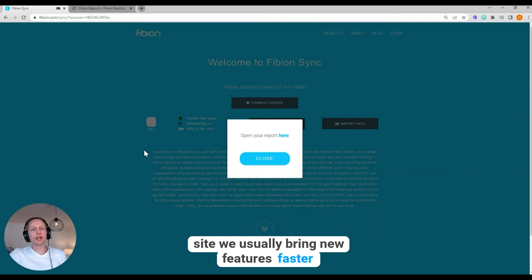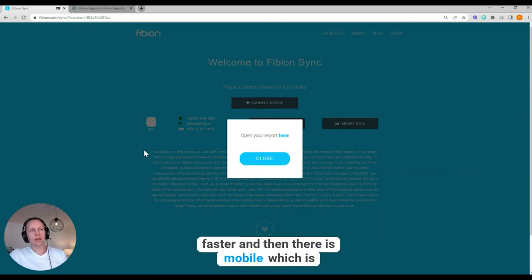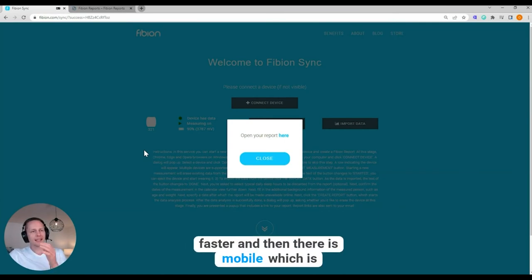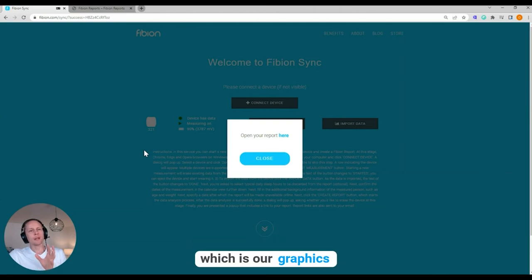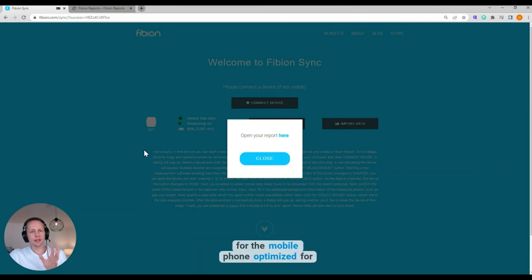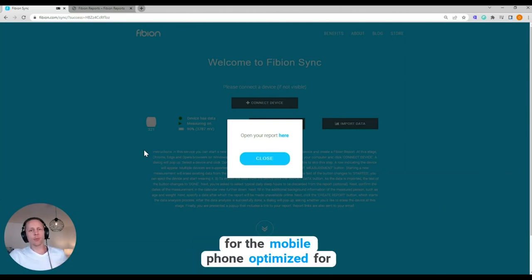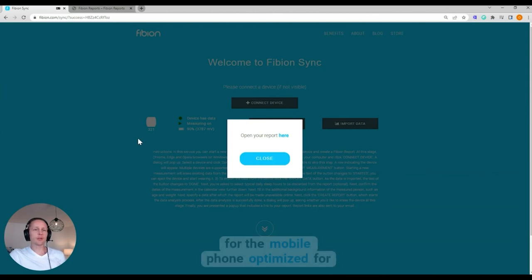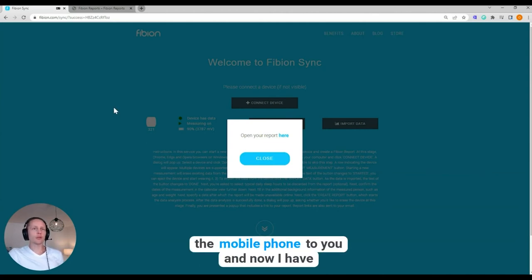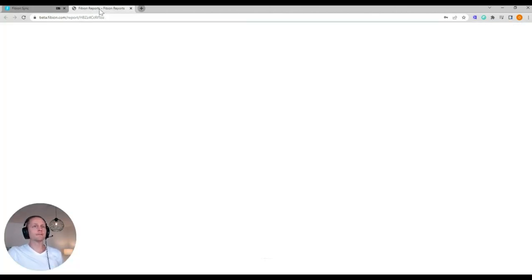We usually bring new features faster. And then there is mobile, which is our graphics for the mobile phone optimized for the mobile phone view.